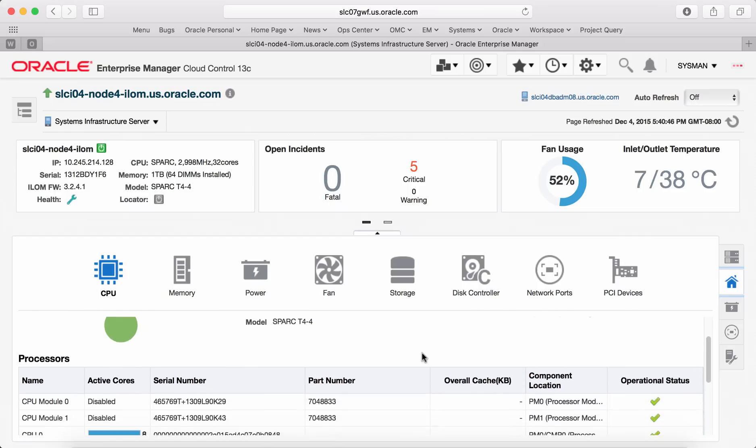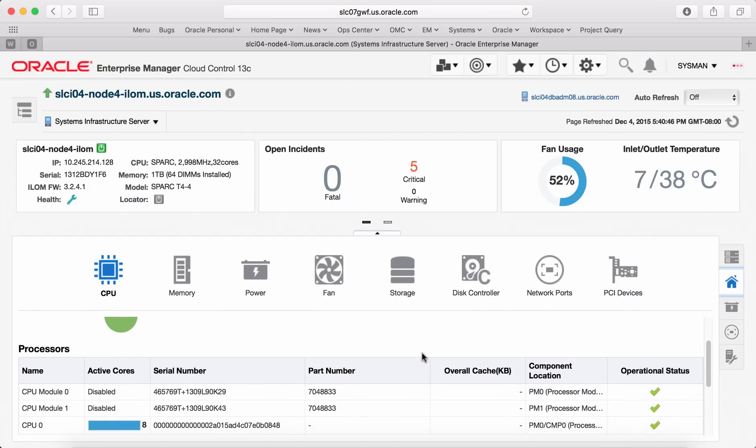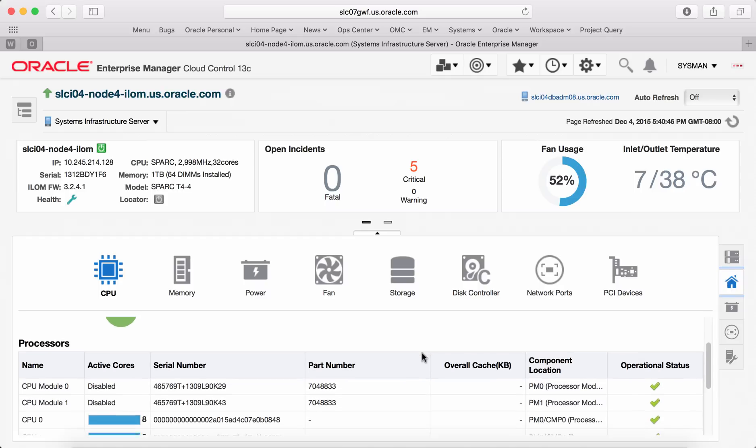CPU subtab lists out details of the processor, serial number, part number, location and operational status of each module.